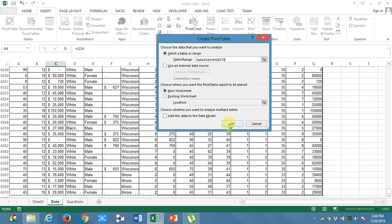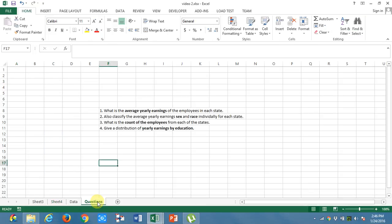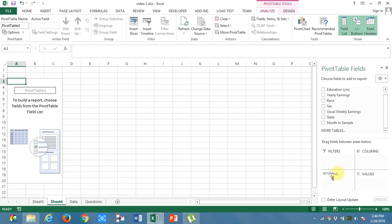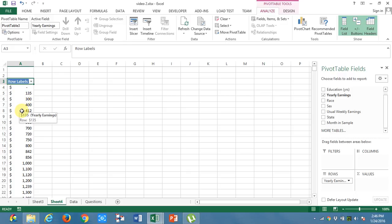Here, what do I need? I will take yearly earnings distribution by education. What I need is yearly earnings. I will put it in rows. But you know, there are around 6000 odd rows. I can't give the distribution for all of them. So what I will do is, I will group them.